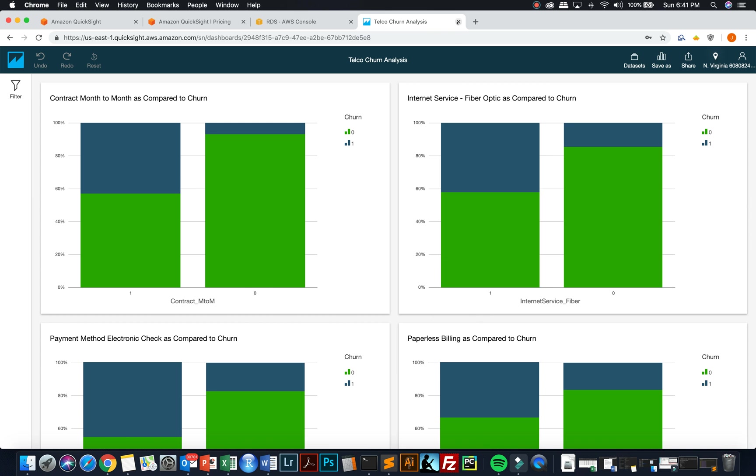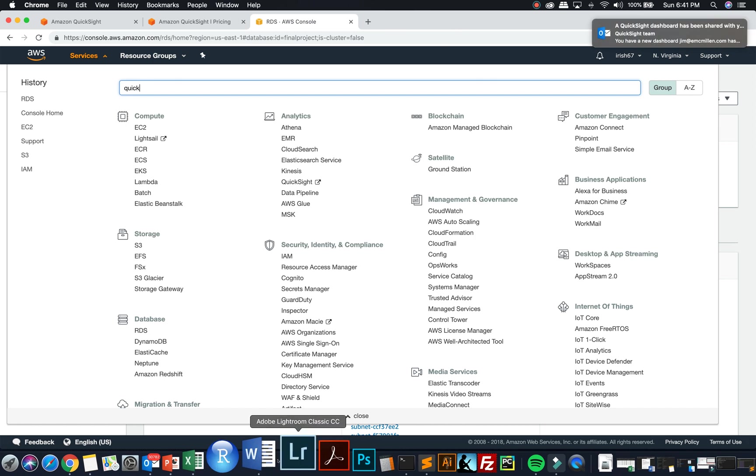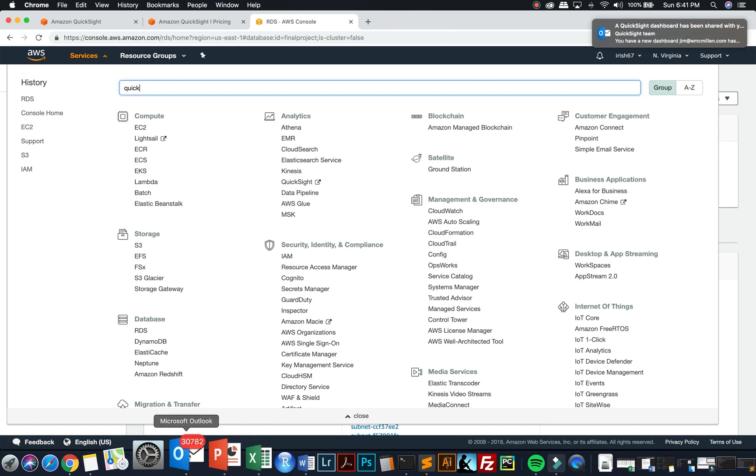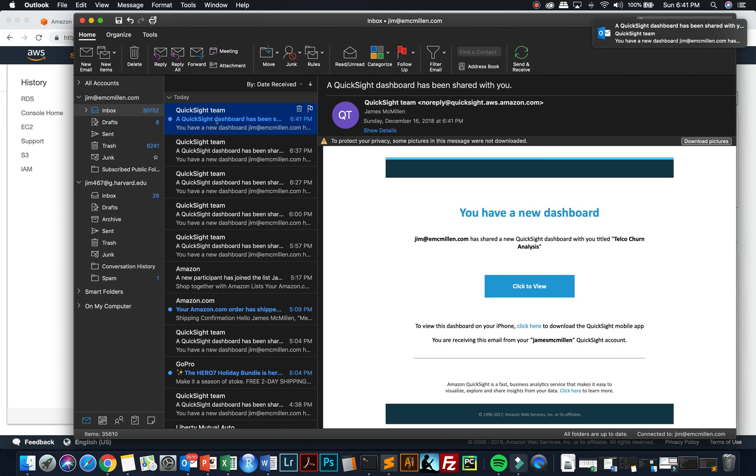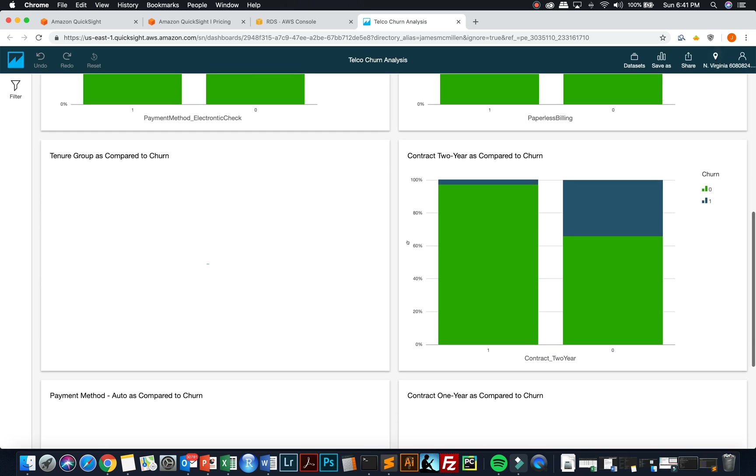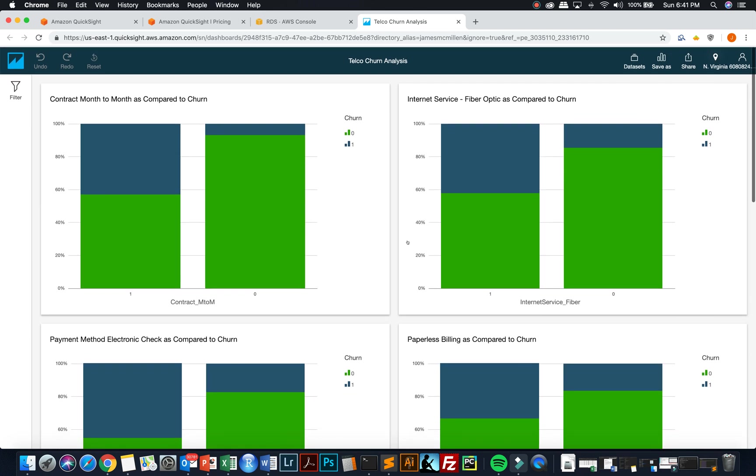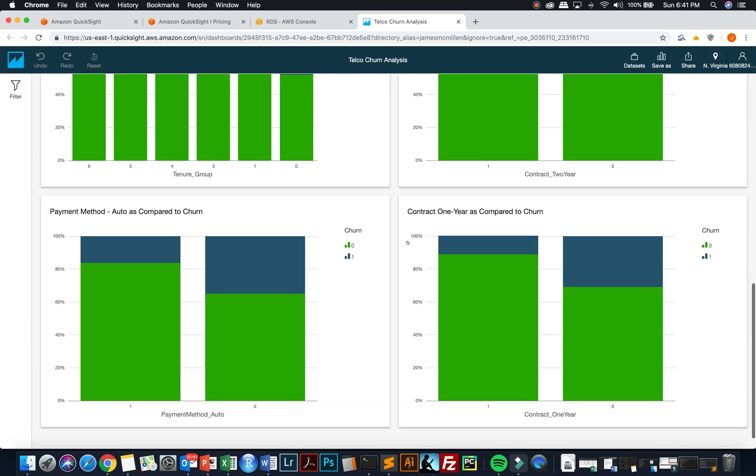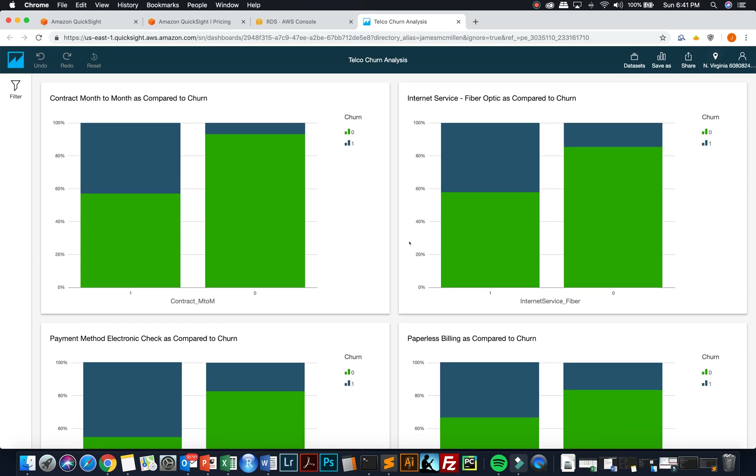I can actually click out of here and I can go into my email and I've got another email from the QuickSight team and that dashboard that I just published is ready to view. And I can see my visualizations and my analysis that I created.